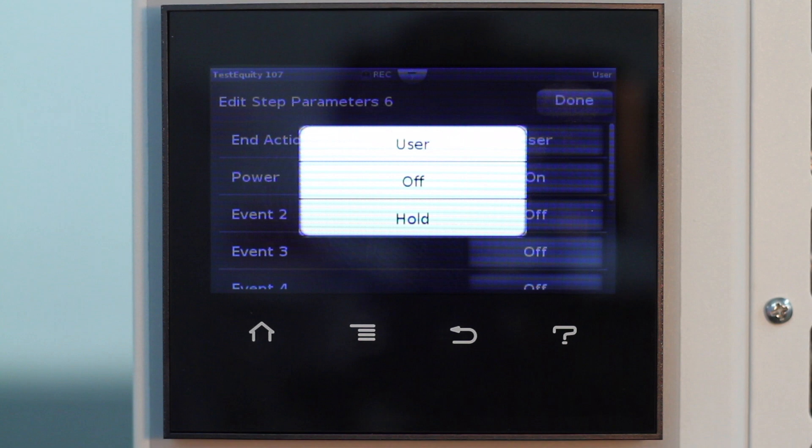If your chamber has a three position temp or conditioning switch, it must be in the event one position to have the power turned on or off by the F4T controller.